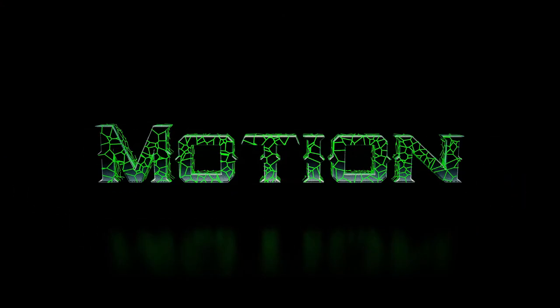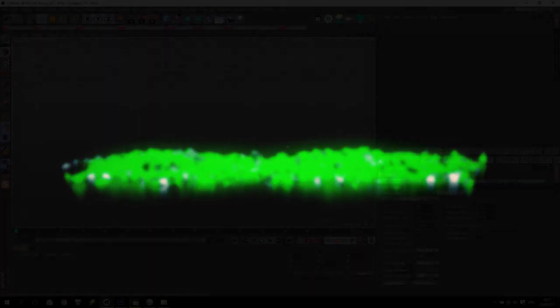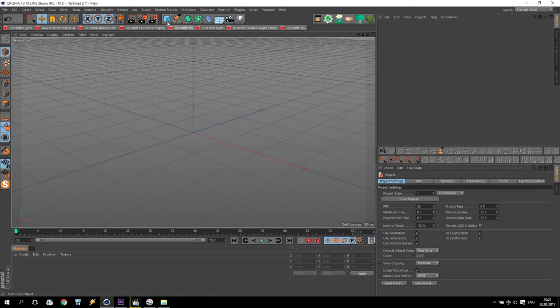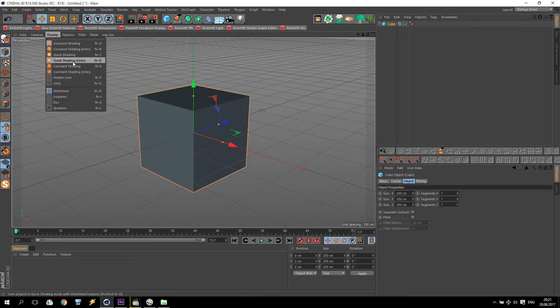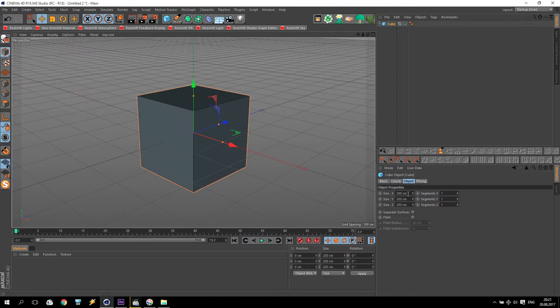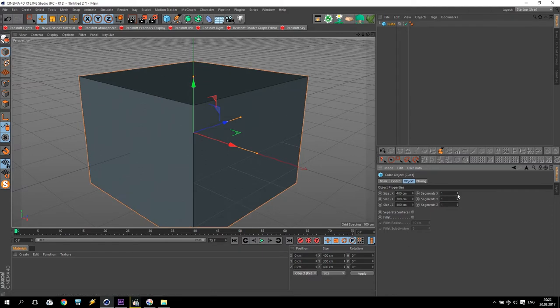Let's start! We are inside Cinema 4D and first of all I create a room — just a normal standard cube. I'm going to display options and change to quick shading lines. Change size: 4 meters, 4 meters, up to 3 meters, and change segments to 2, 3, and 3. Make it like this.